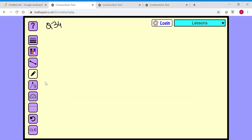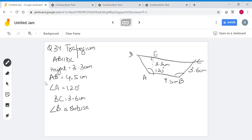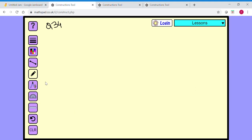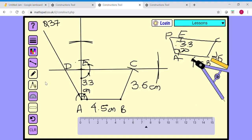That completes question number 34. I had noted it as 37 by mistake — this was question 34, and the next one we'll do is question 37.